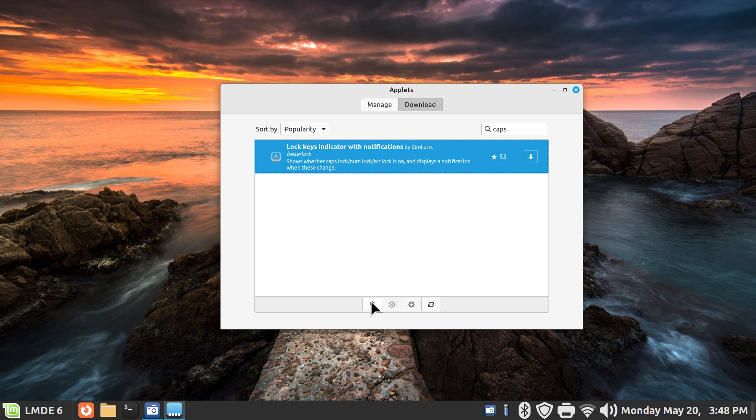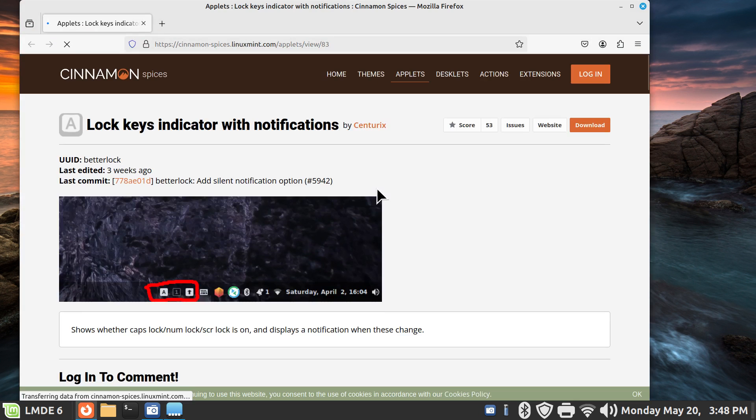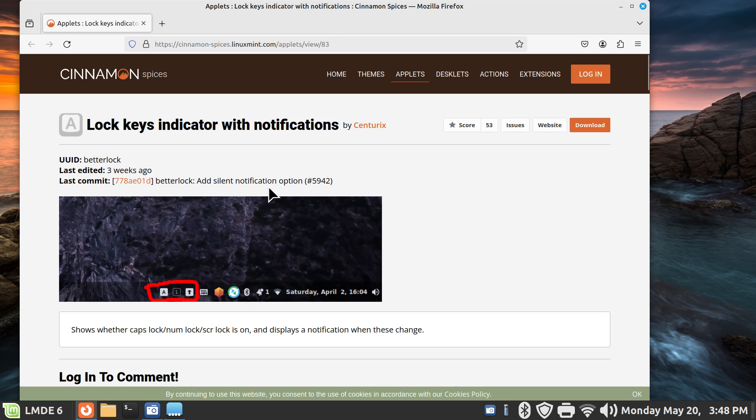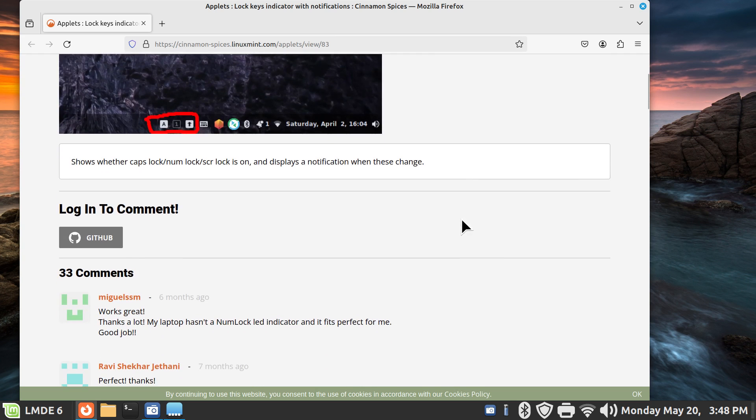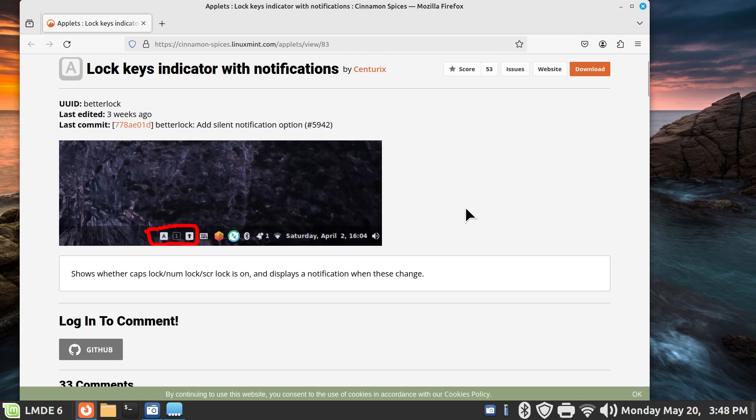It's not that hard to install, but activating is a little confusing. So I'm going to go to their spices website and read about it with you. So here's the information on this. And you can see that they did a last commit edit adding silent notification option. That's fine and dandy. It shows whether the caps lock key numeric blah blah blah is on and displays a notification. It does not tell you to turn or to configure before use. That's my whole point here.